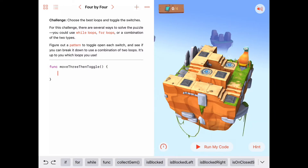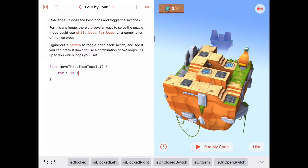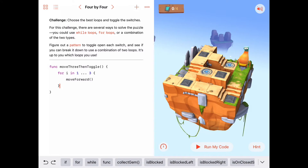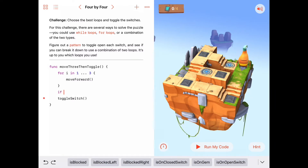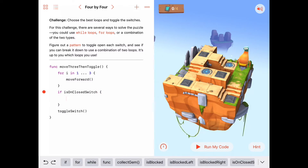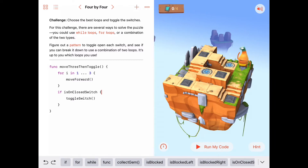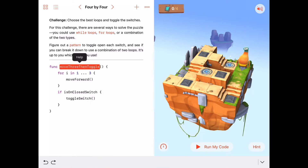In 'moveThreeThenToggle', we're going to have Byte move forward three and then toggle the switch if we need to. The move forward three will be in a for loop: for i in 1 to 3, we want Byte to move forward. When he's done moving forward three, we want him to toggle the switch — but only toggle it if that switch needs to be toggled. So we put the toggle inside an if statement: if we are on a closed switch, then we toggle it. If it's already open and we toggle it, it'll make it closed — so we only want to toggle it if it's closed.